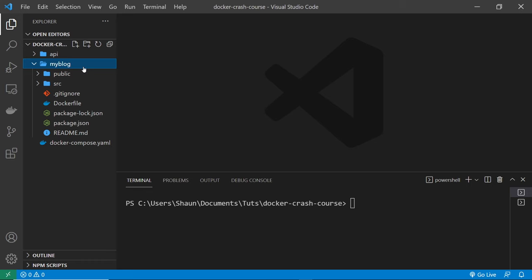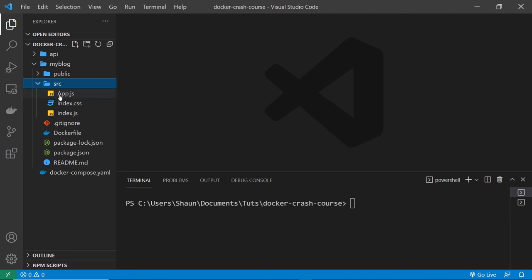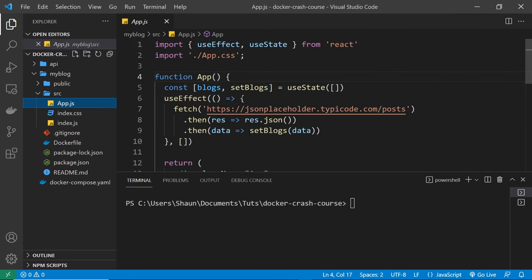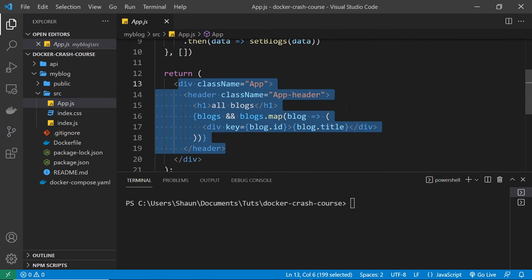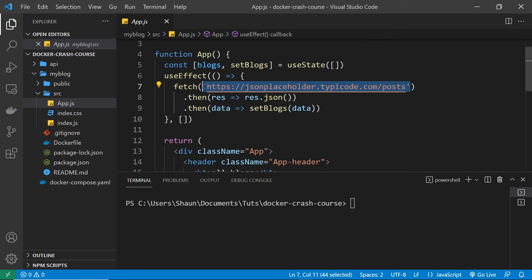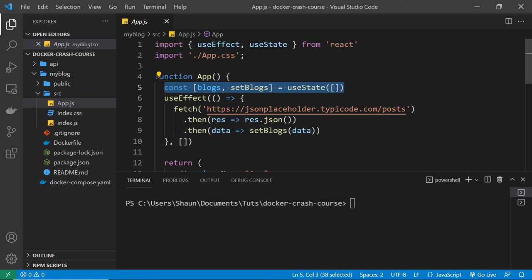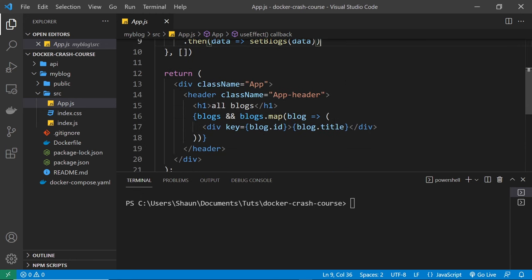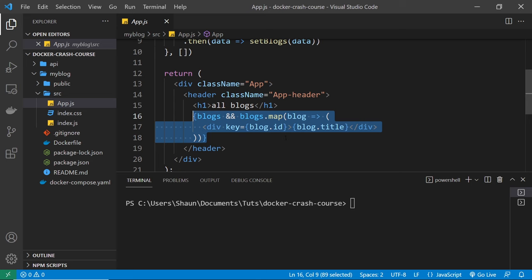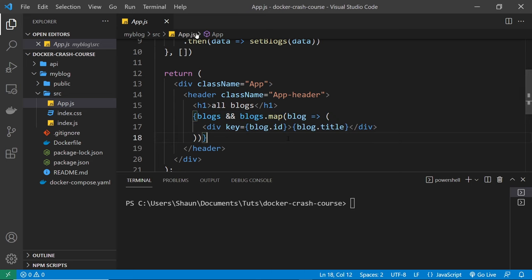I've already got this React app here in the Docker crash course folder called 'my-blog'. You can download this React project from the course files on GitHub — a link is below the video. It's a really simple app: just one page that lists a load of blog titles fetched from a dummy REST API called JSON Placeholder. That call brings back a list of blog objects stored in state, then we map through them and output the title property for each one.